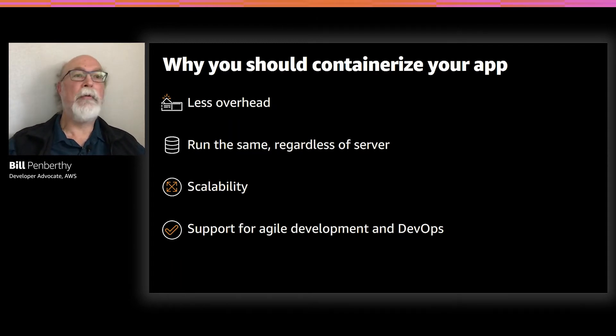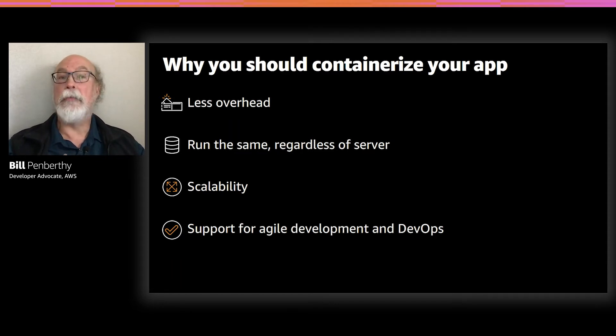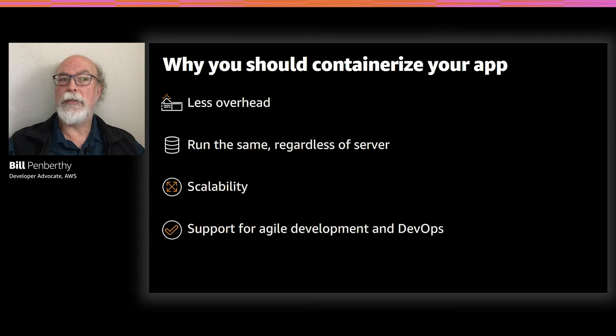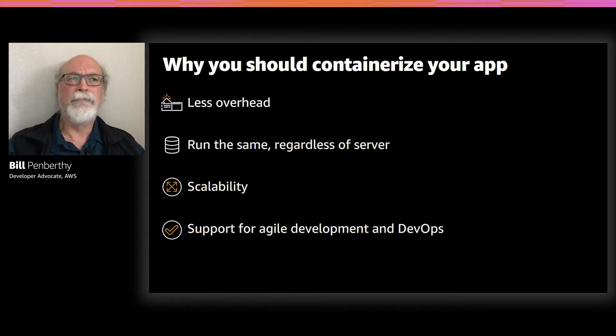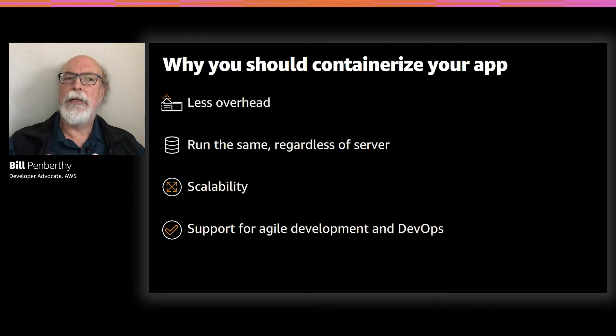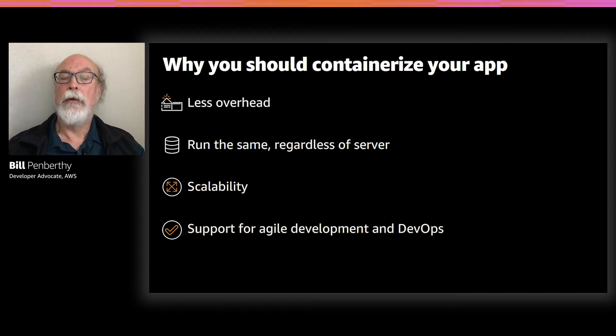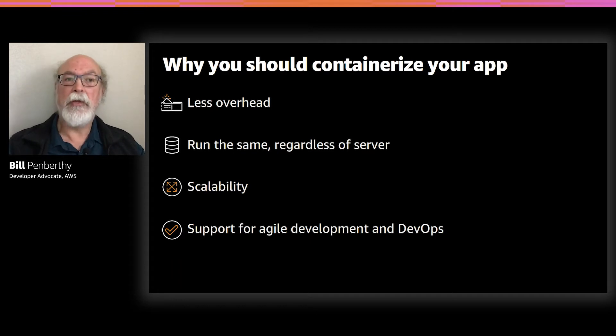Another major benefit is that containerized applications can be started almost instantly. This does amazing things for scalability because it means containers can be instantiated in a just-in-time fashion when they're needed and can disappear when they're no longer required, freeing up resources on their host. And when they aren't being used, you don't have to pay for them.